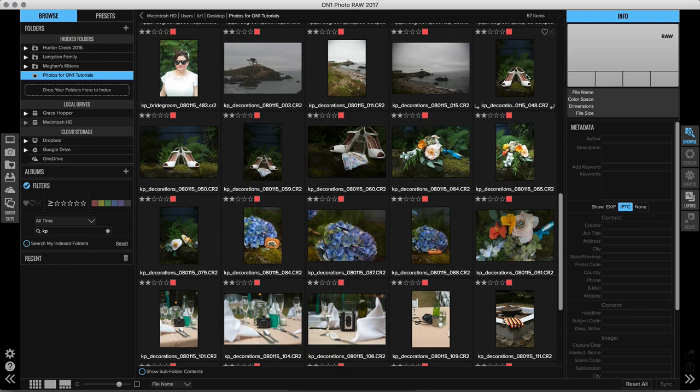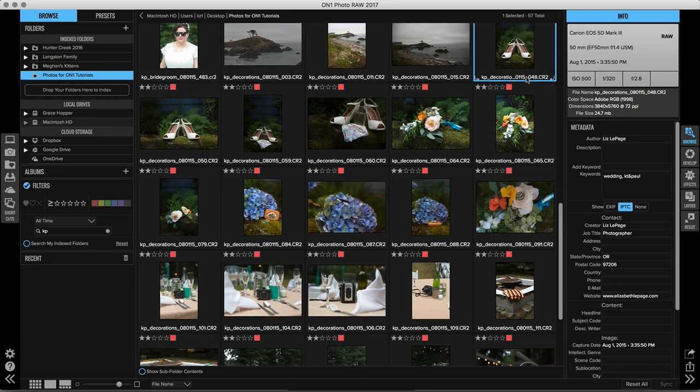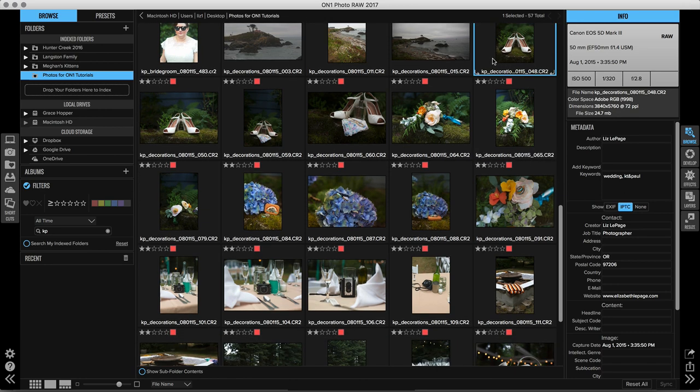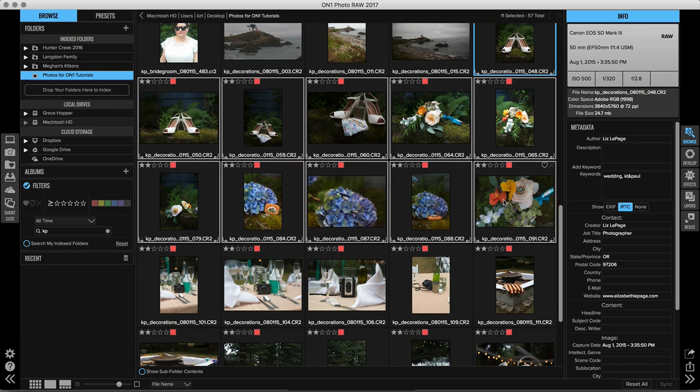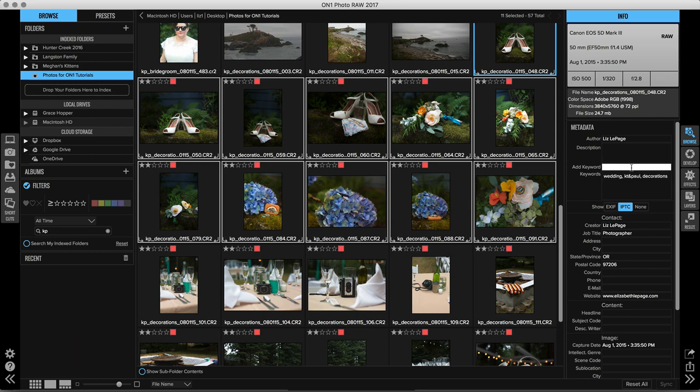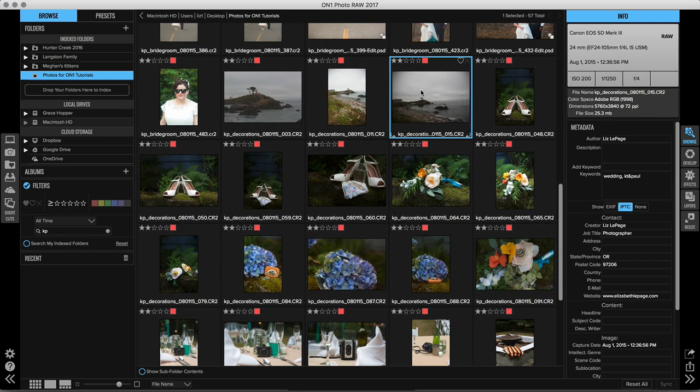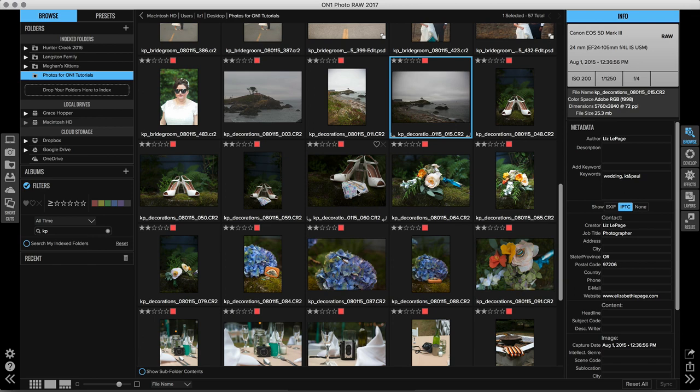So I'm going to select a couple of images. I'm going to choose the ones that have the shoes and the rings and I'm going to go ahead and type in in the add keywords dialog. We'll call this decorations and we'll hit return. Now if I look at another photo like this one of the scenery, decorations is not a keyword. So if I wanted to type in and find decoration photos, this image wouldn't come up. Only the ones that I keyworded with it will.